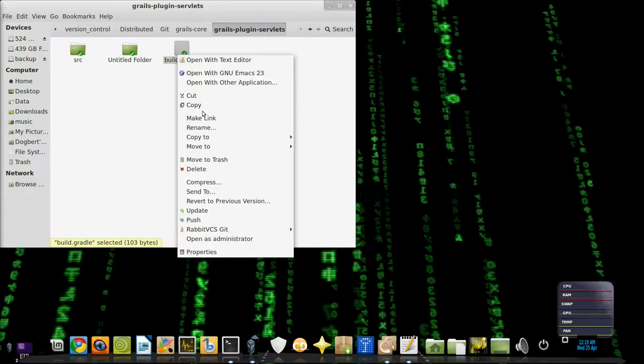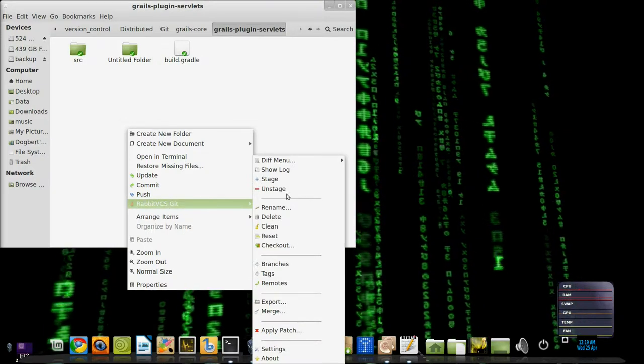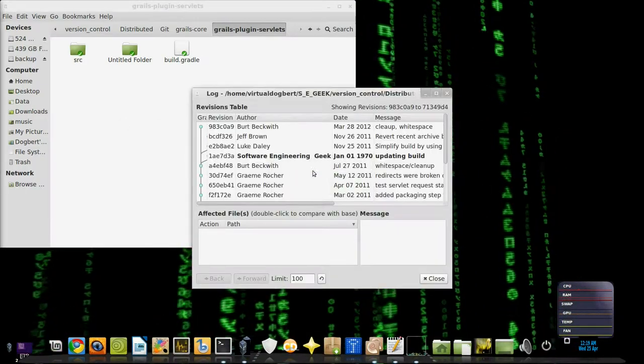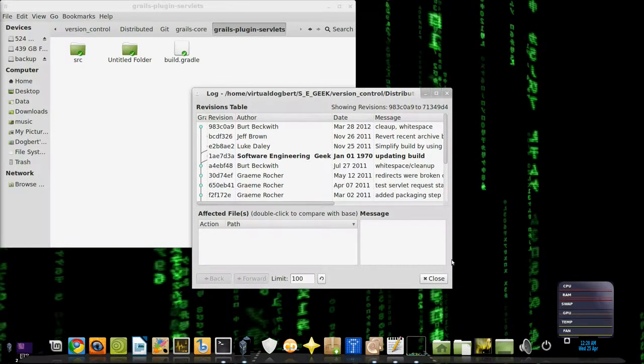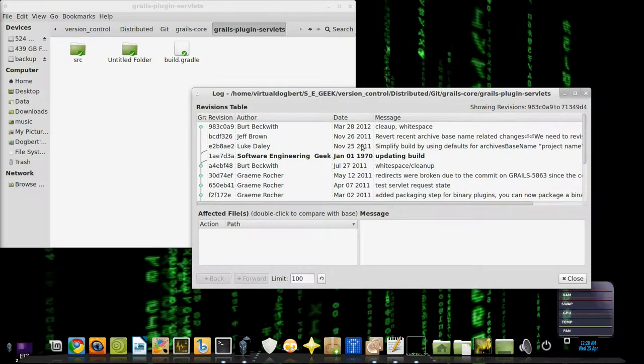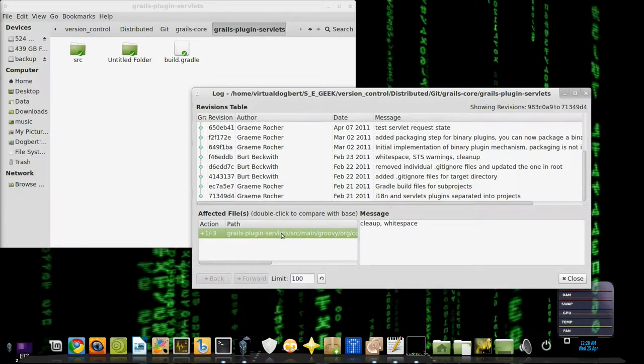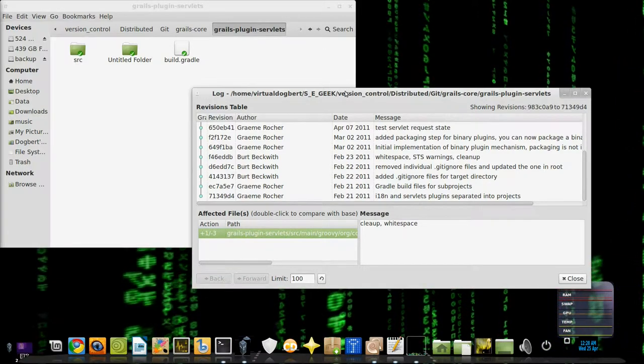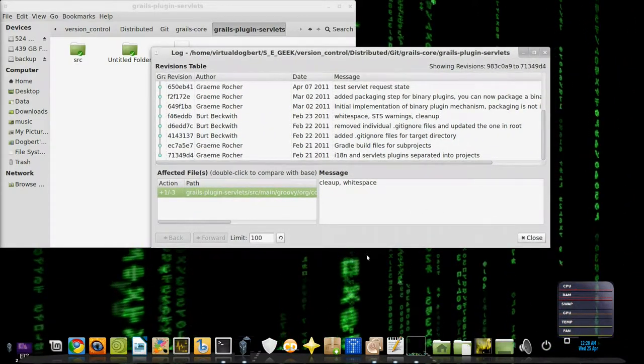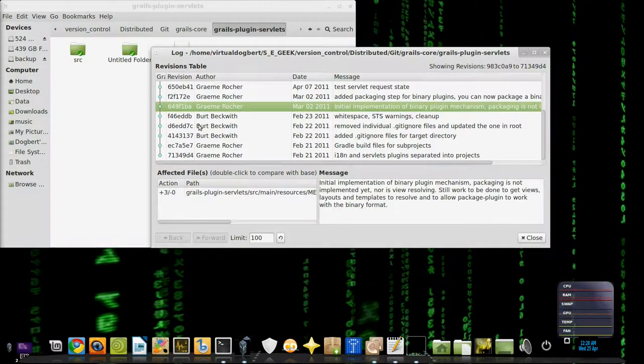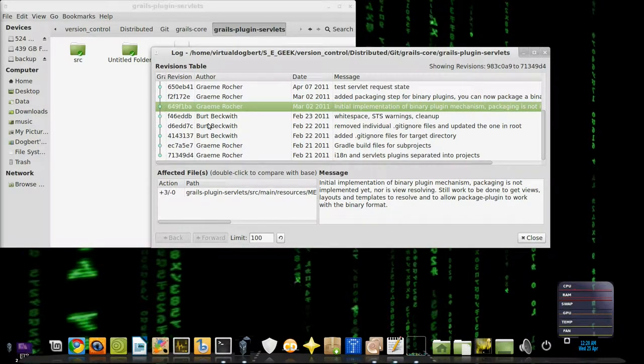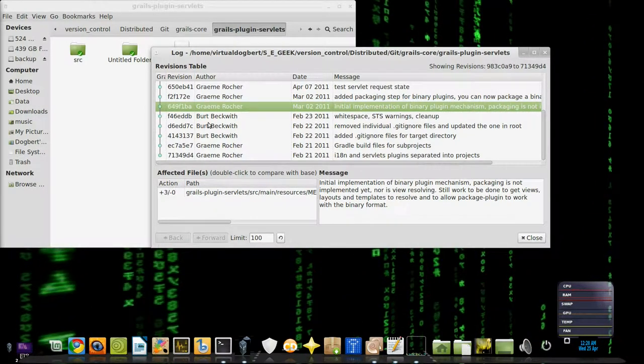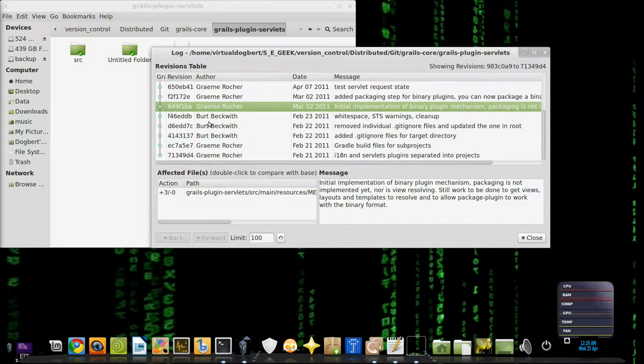Let's right click and go to Rabbit and show log. And as you see, it's very similar to GitK. RabbitVCS has come a long way since its original inception, which was Nautilus SVN originally, which was kind of a clone of TortoiseSVN.